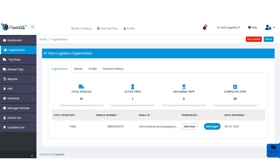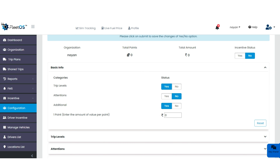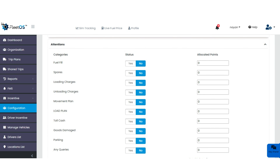In the incentive tab, you will get two options: configuration and driver incentive. In configuration, you can add basic information, trip levels, attentions, and additional settings. For each organization, you can enable or disable the incentive. In basic information, you can add reward points — enabling or disabling incentive for the driver as per the organization. Whatever task the driver performs from the DRS application gets notified to the fleet owner, who can reward the driver accordingly. For example, adding 10 rupees for one point.